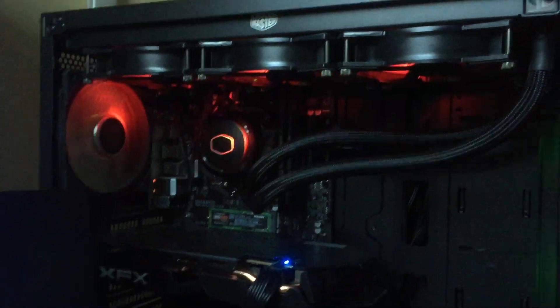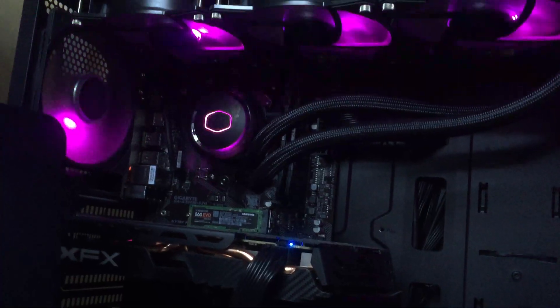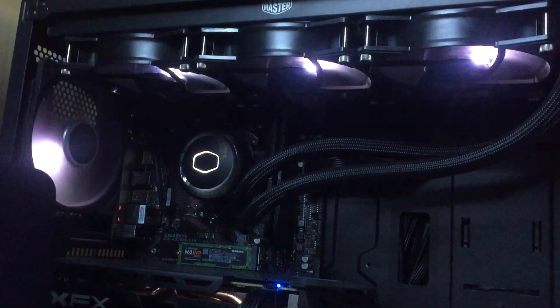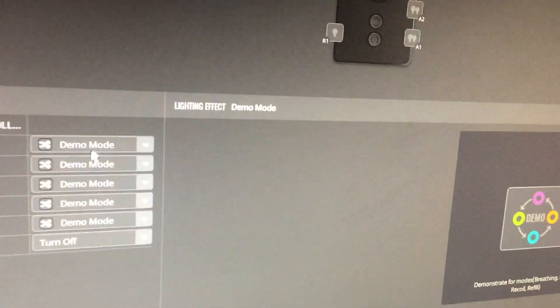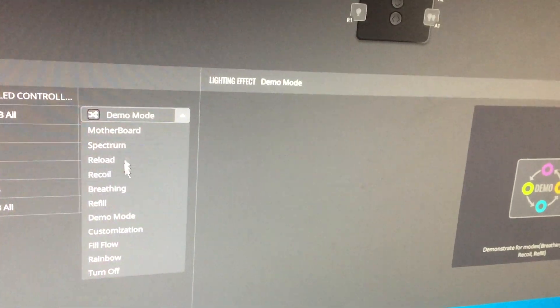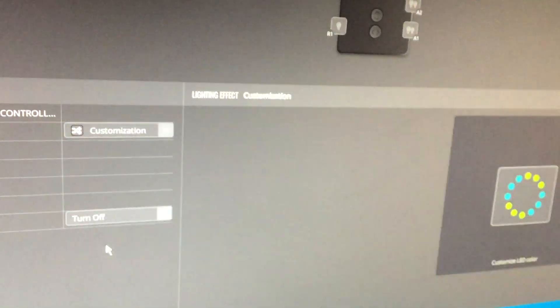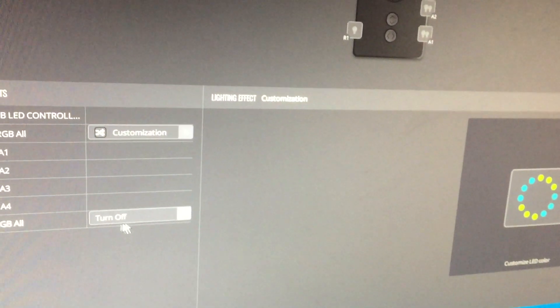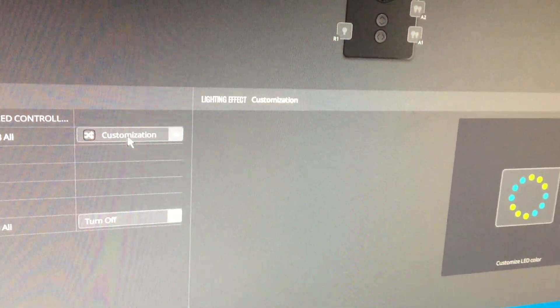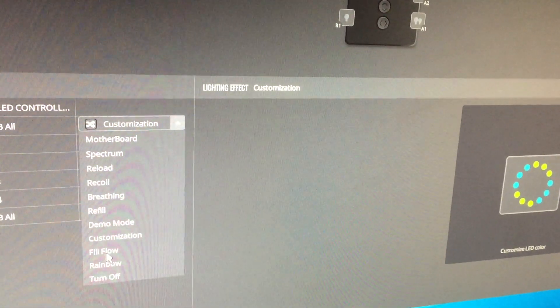Demo mode, well that's pretty self-explanatory - that'll give you all the effects and just cycle through them. It's pretty cool. You can't control any of the settings on that obviously. Customization: you can set things on and off, etc. I haven't touched it too much.